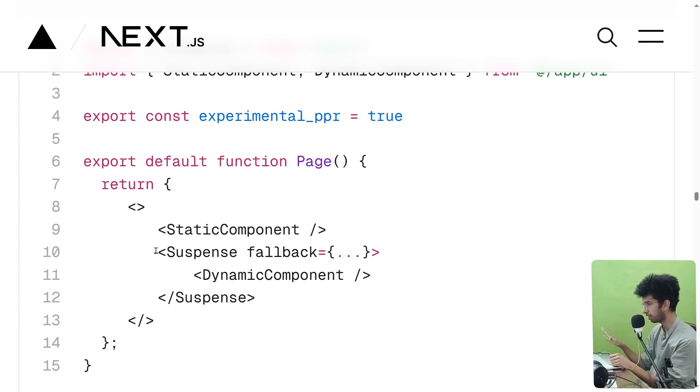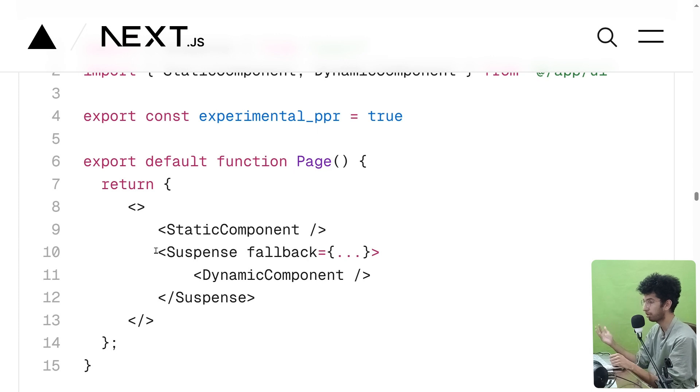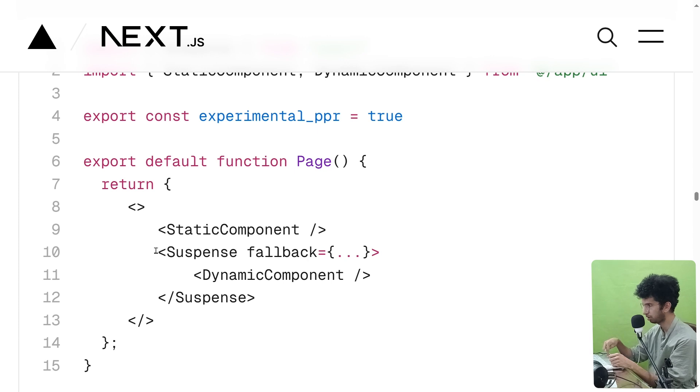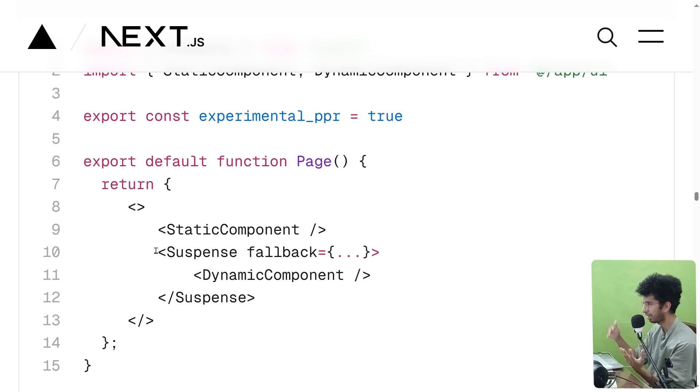But also it would have some dynamic portion which we can wrap with the Suspense component and it would be streamed from the server to the page. So basically a page with both static and dynamic content.